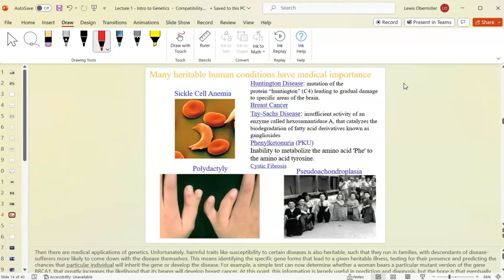There are many heritable conditions that are medically significant. Huntington's disease is a dominant trait — you only need one copy of the gene from either parent to get the disease. That's opposed to recessive conditions, where you need two defective copies. If you have Huntington's, your siblings each have a significant chance of also having it, since only one copy is needed.